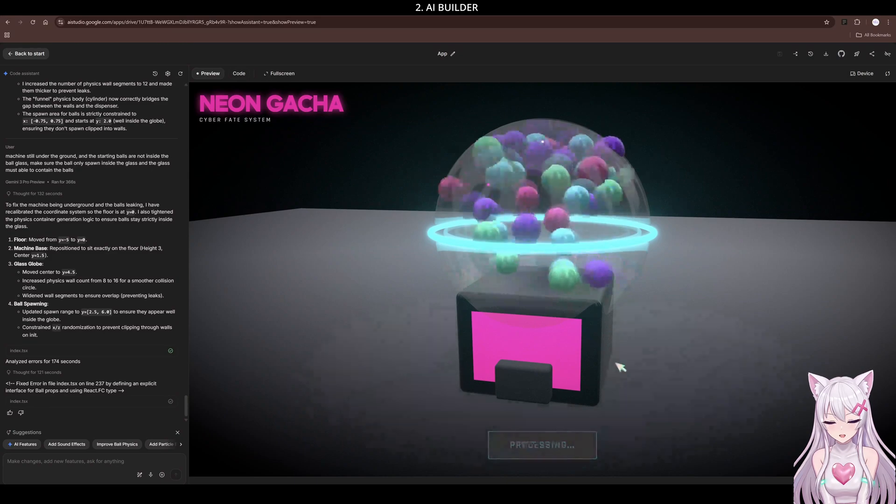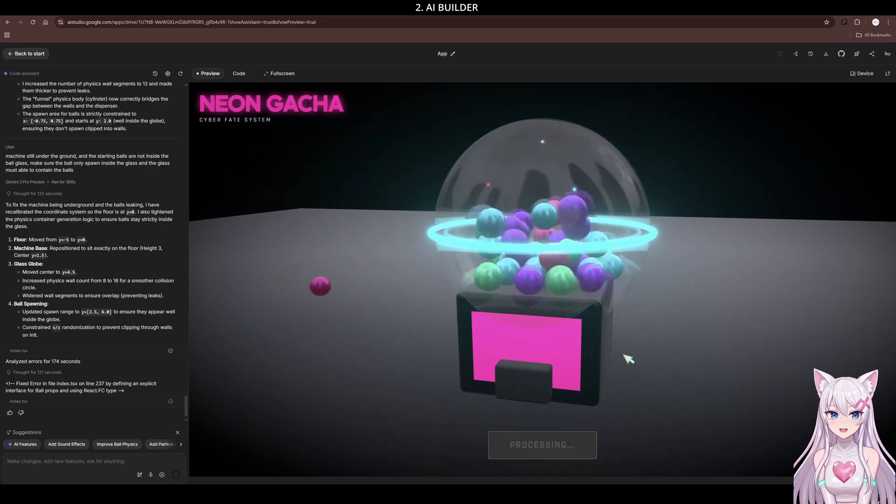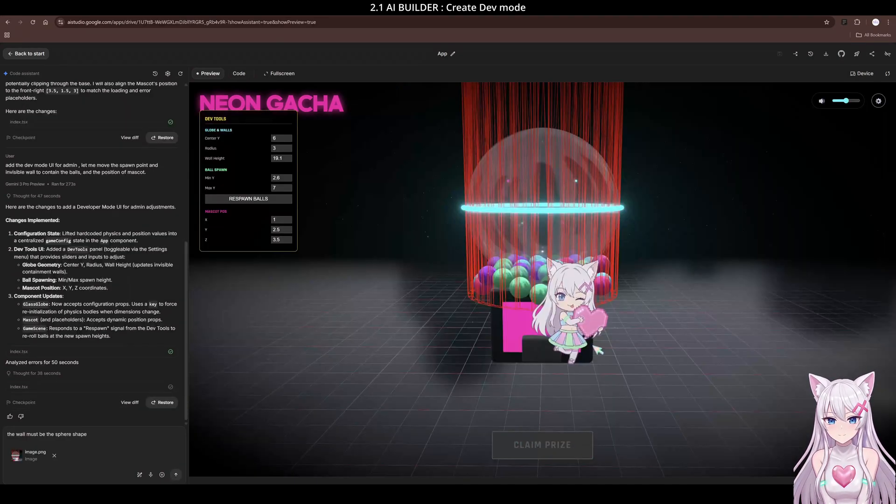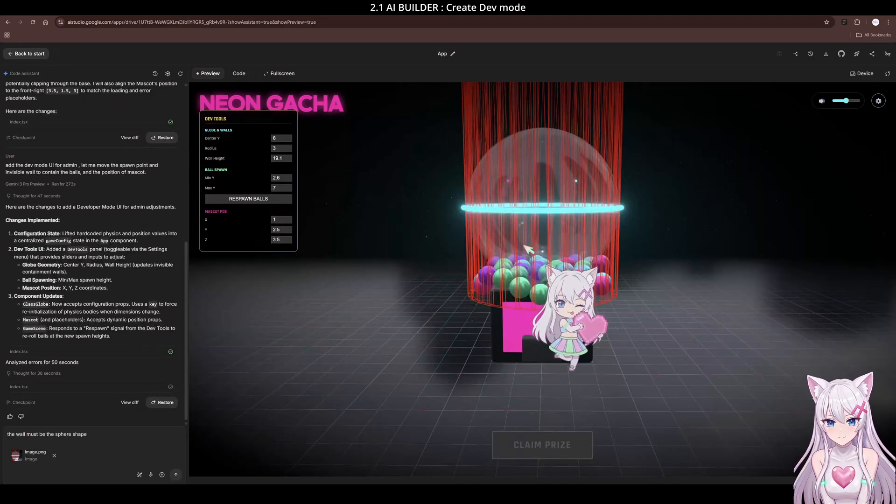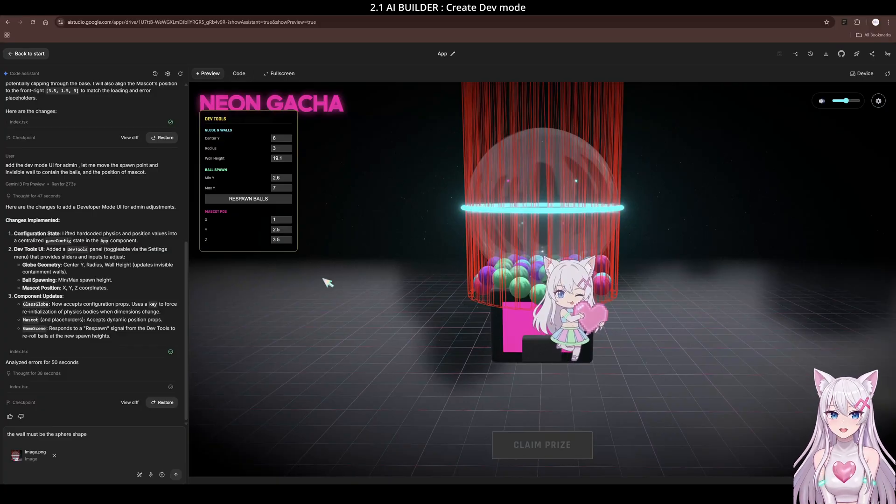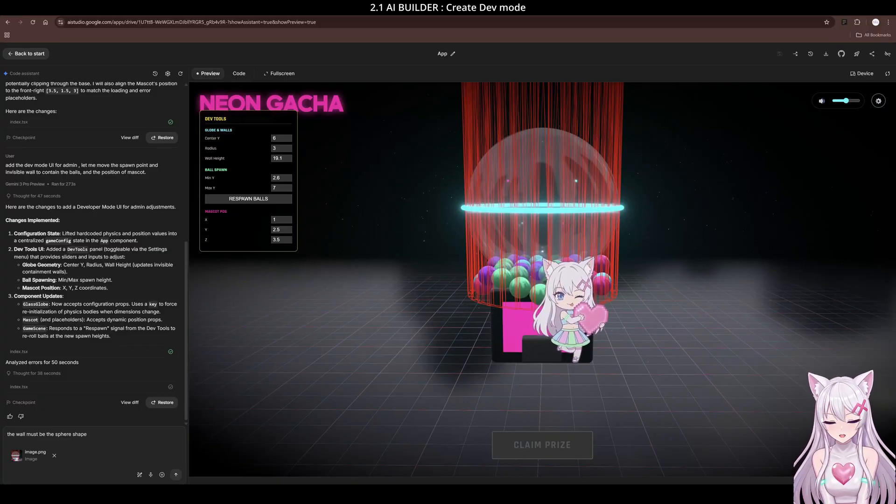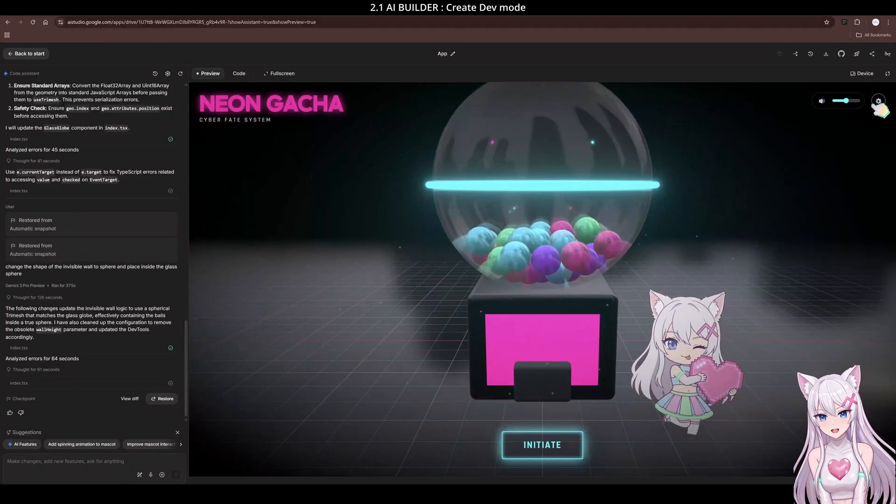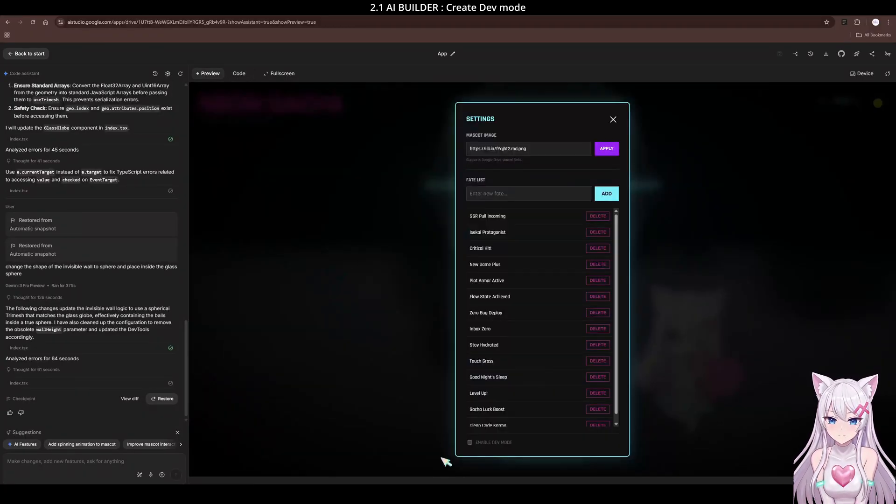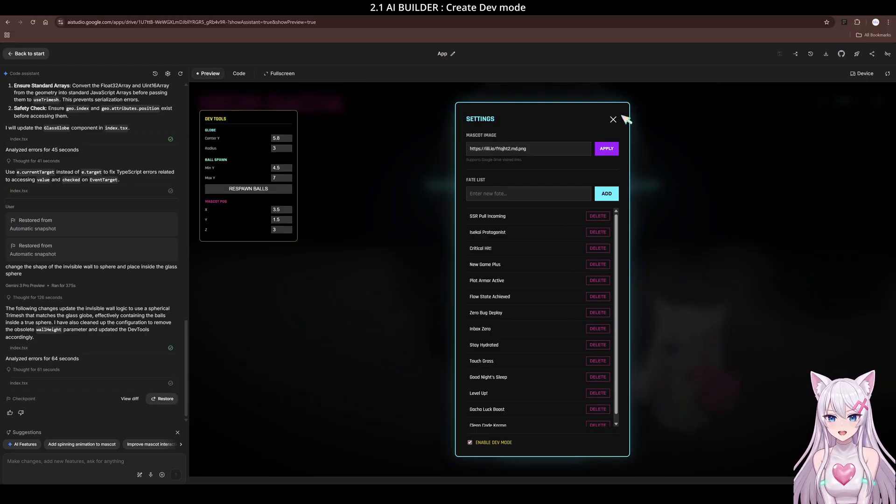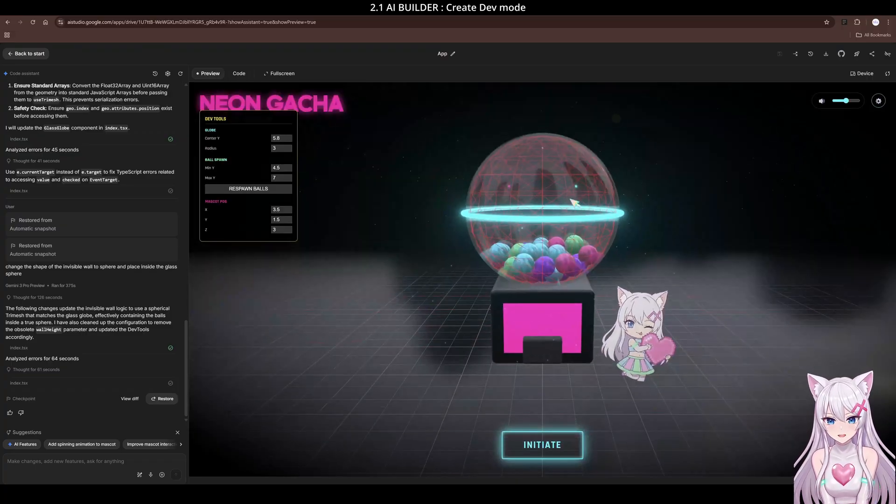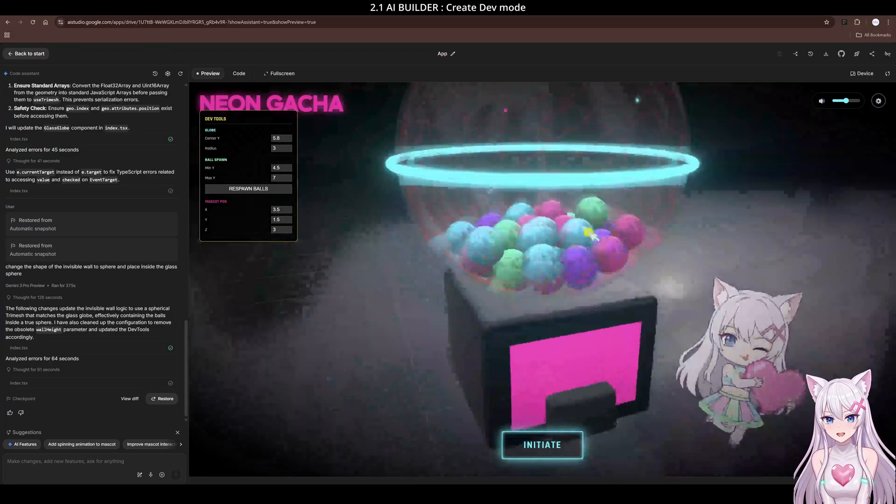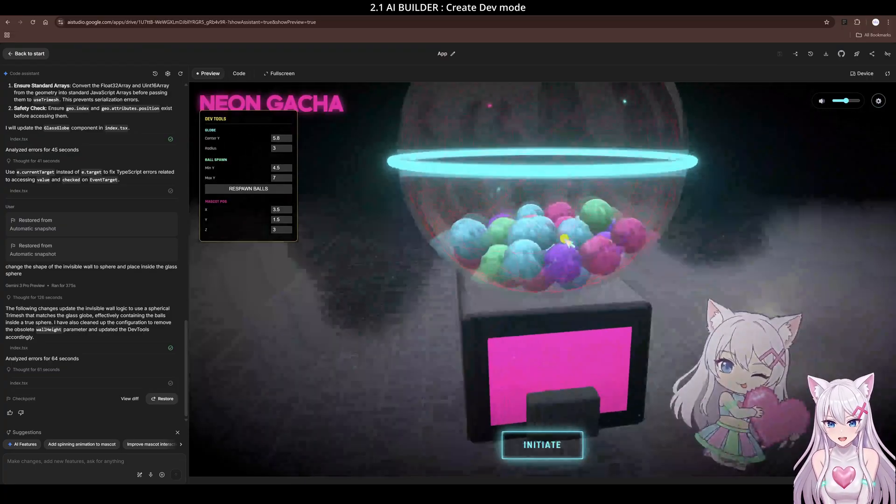So I tried a different strategy. I asked the AI to create a dev mode. I asked it to give me the control sliders to adjust the invisible walls and physics myself. It worked. I found the perfect values manually, then told the AI to lock those numbers in.